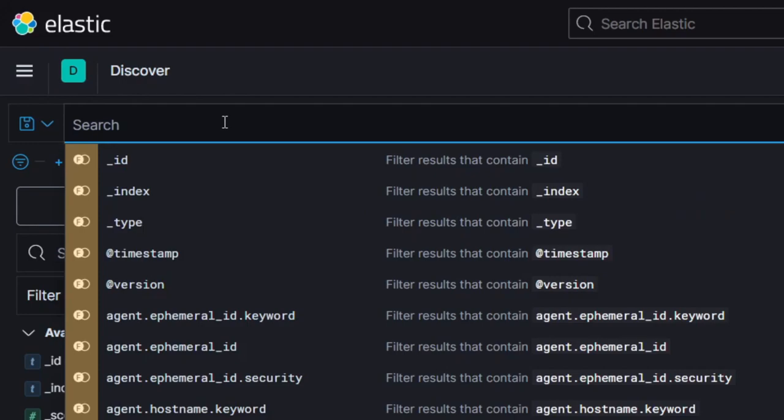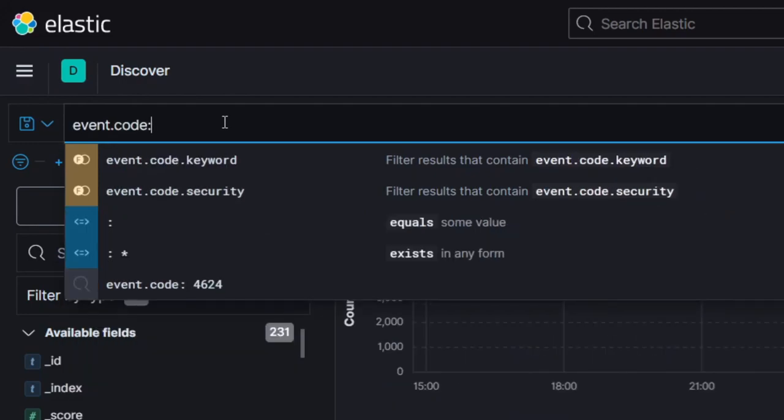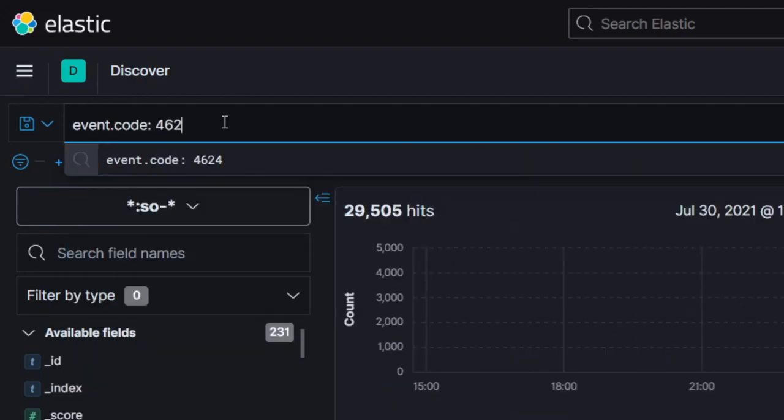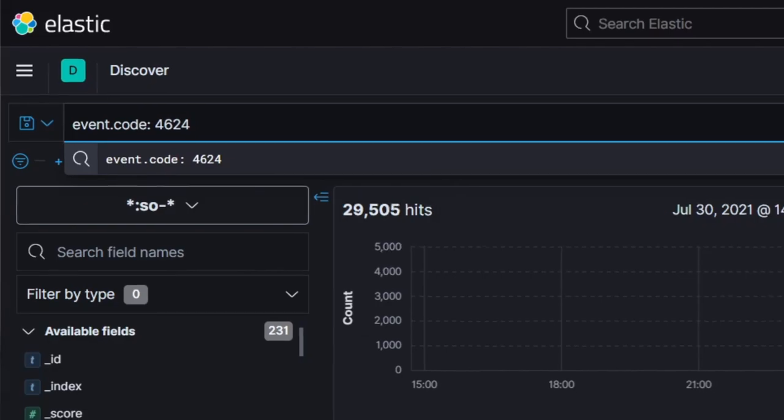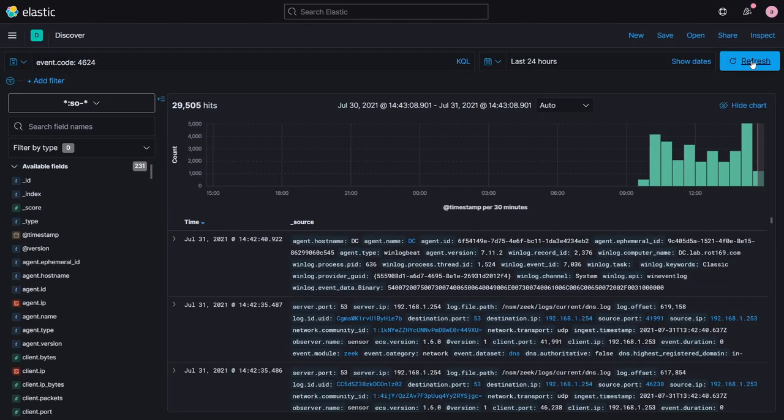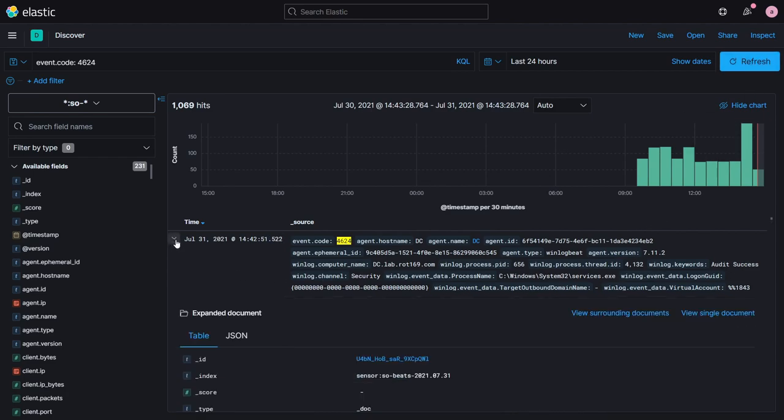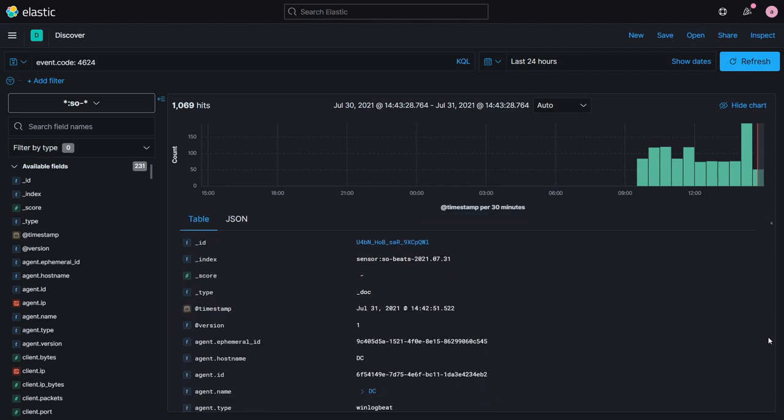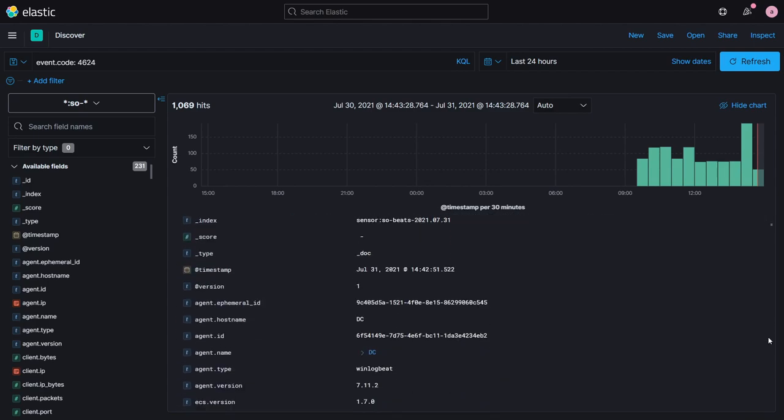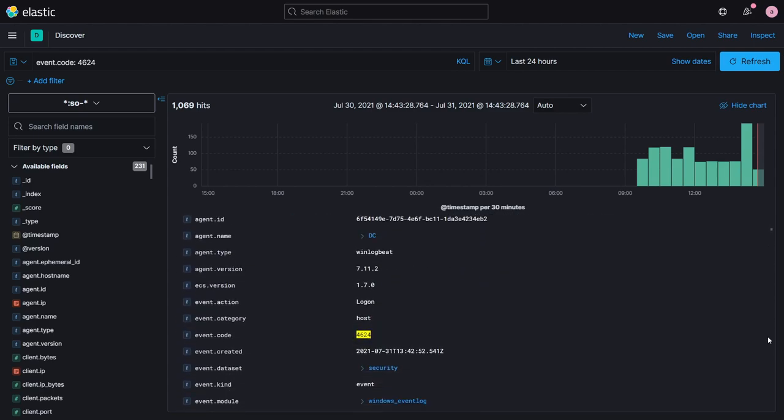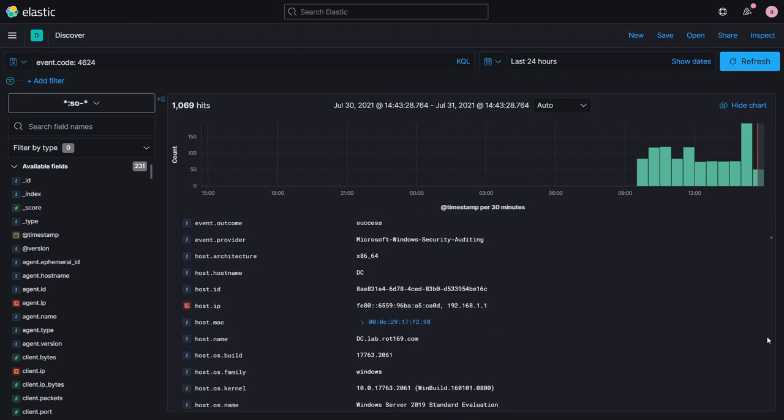We can start with a search for all items where the event ID is 4624, which returns all of the successful logons. Each of the entries here lists their properties as a big wall of text, which isn't particularly easy to read. The arrow next to the side expands the events to list them individually. This is a great way to explore the different fields available within each type of event to work out which ones are of potential interest to drill down into, or to filter off of.